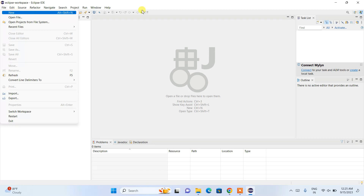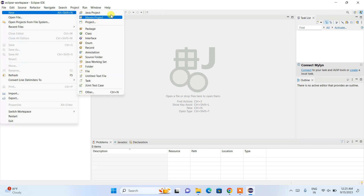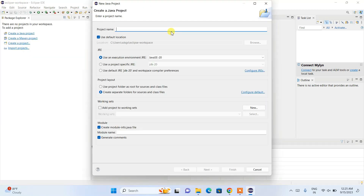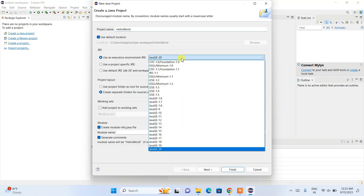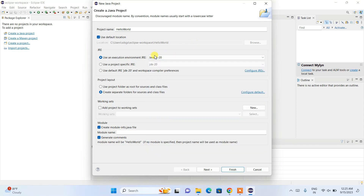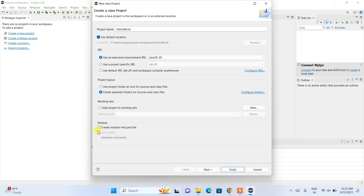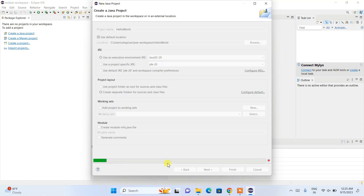I'll quickly show you how to create a Java project. Go to File, click on New, and click on Java Project. This opens the Create a New Java Project window. Enter the project name — I'll name it "HelloWorld". Java JDK 20 is already recognized. I'll uncheck the module option since this is a simple Hello World program, then click Finish.